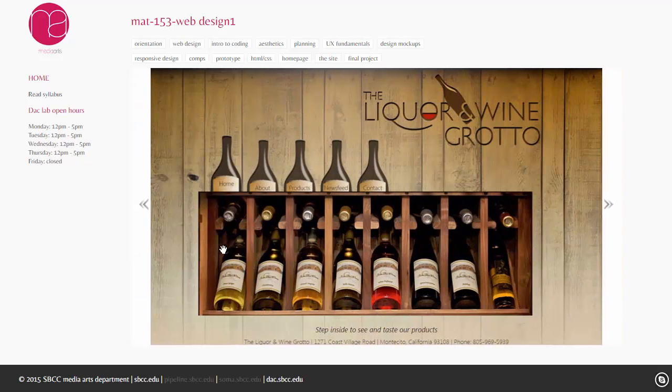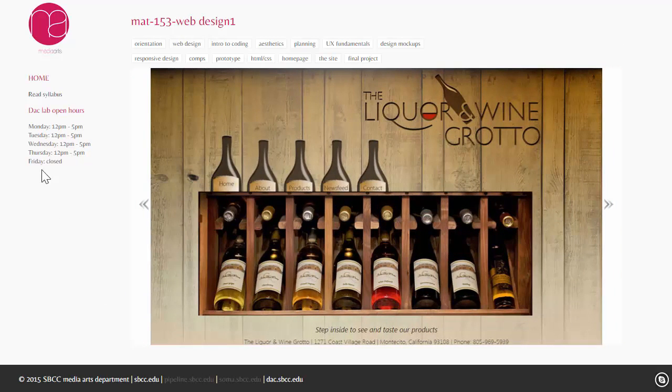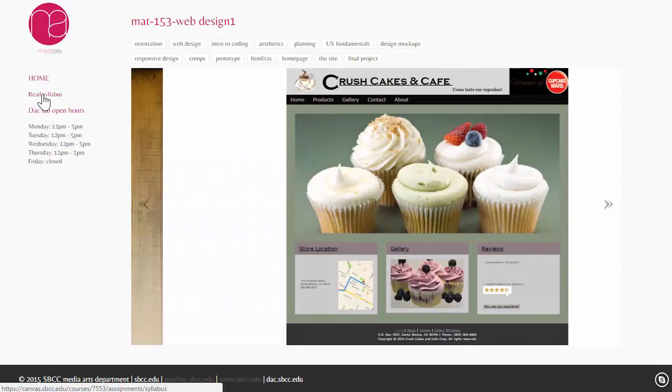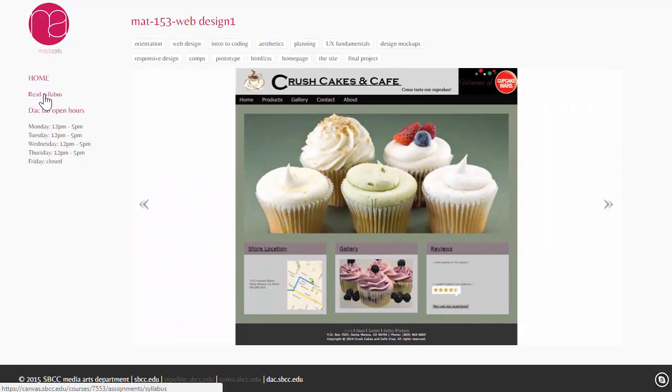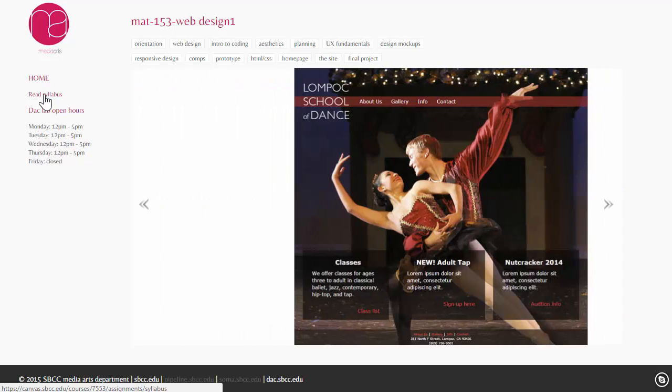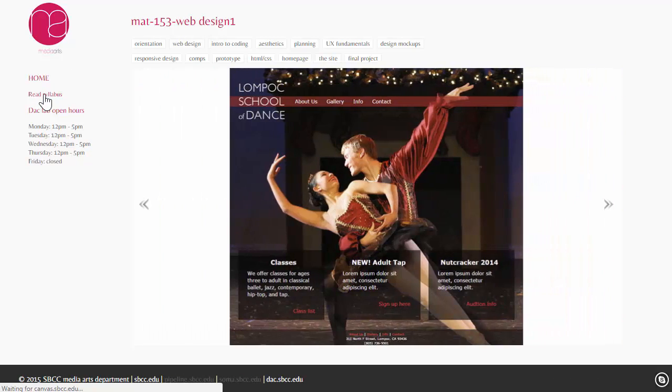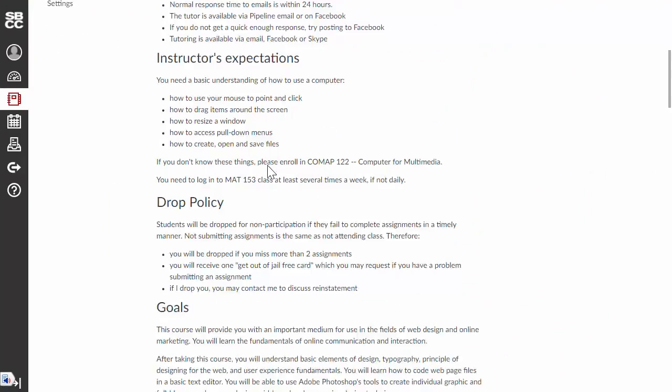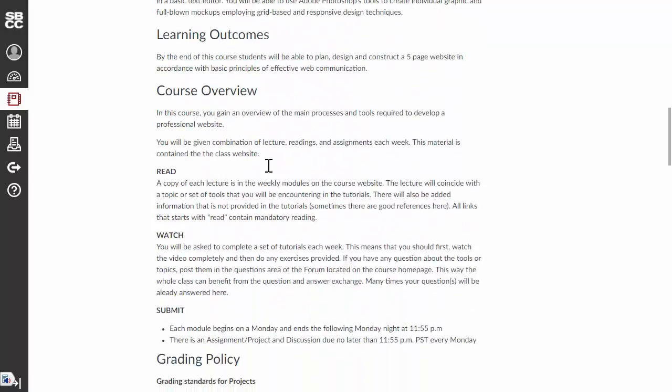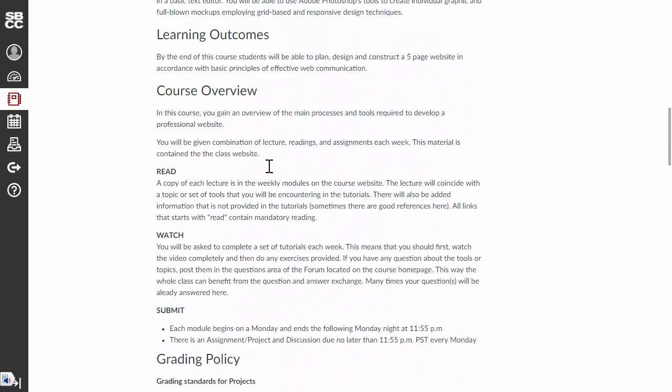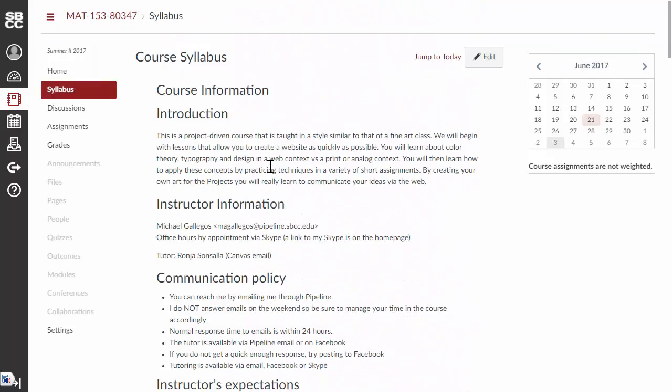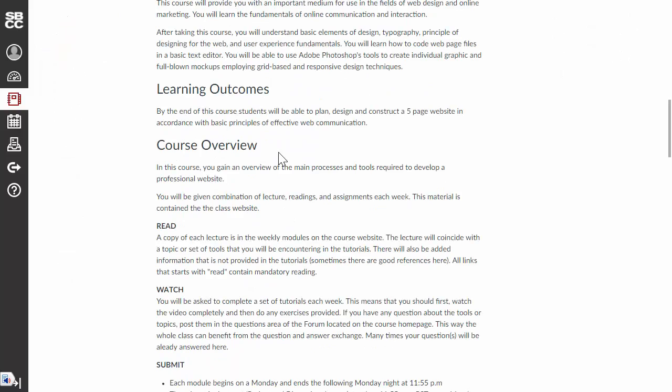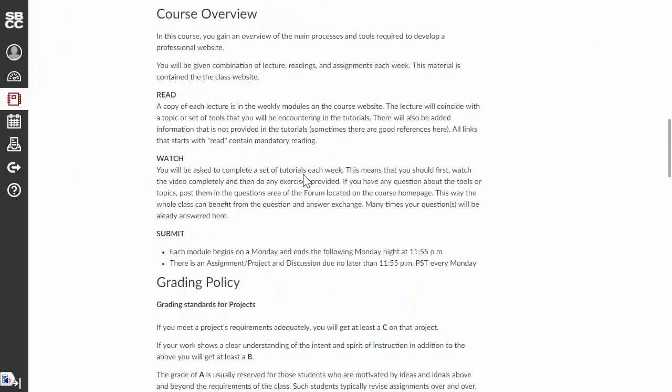On the homepage, you'll see that we have a link to read syllabus. Now, this syllabus is in Canvas, so if you click on it, it's going to take you back to Canvas, and it'll show you the syllabus. So, the first thing that you're going to do is read this syllabus, and you need to read it carefully, and you need to make sure that you understand it completely.